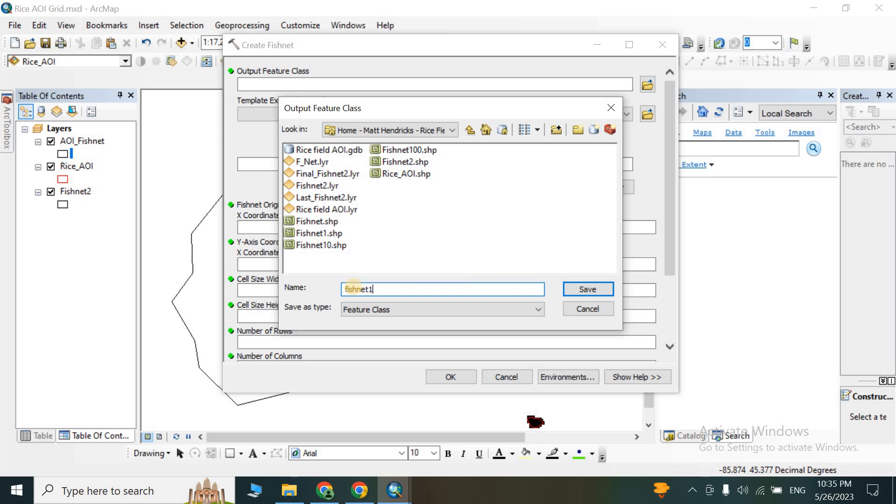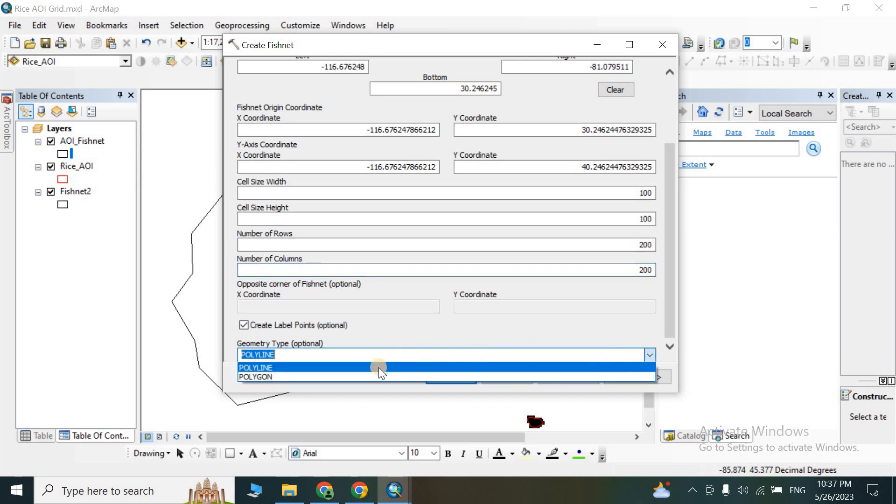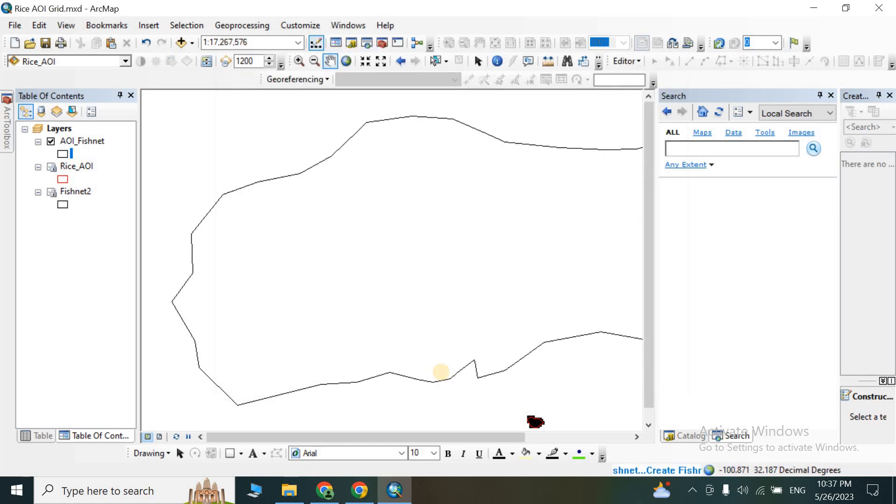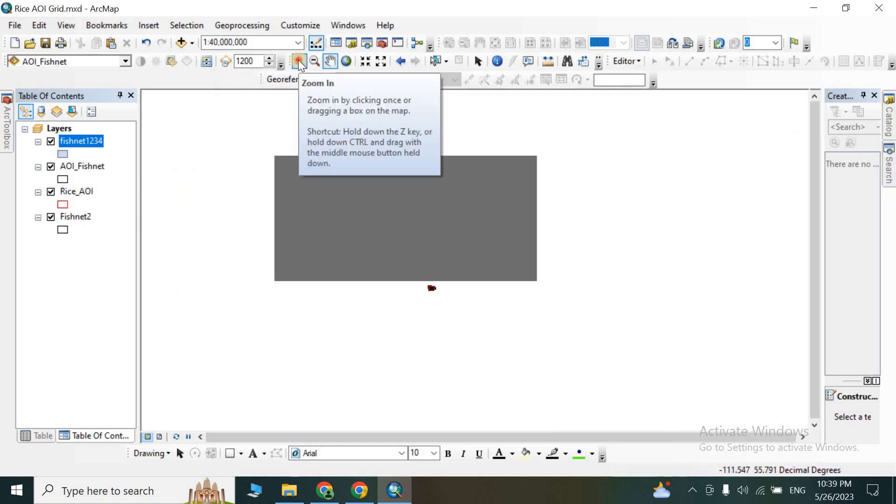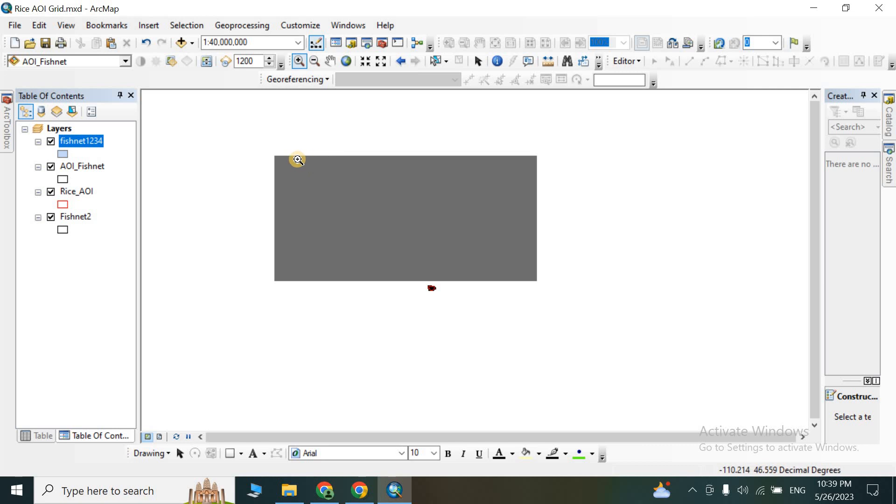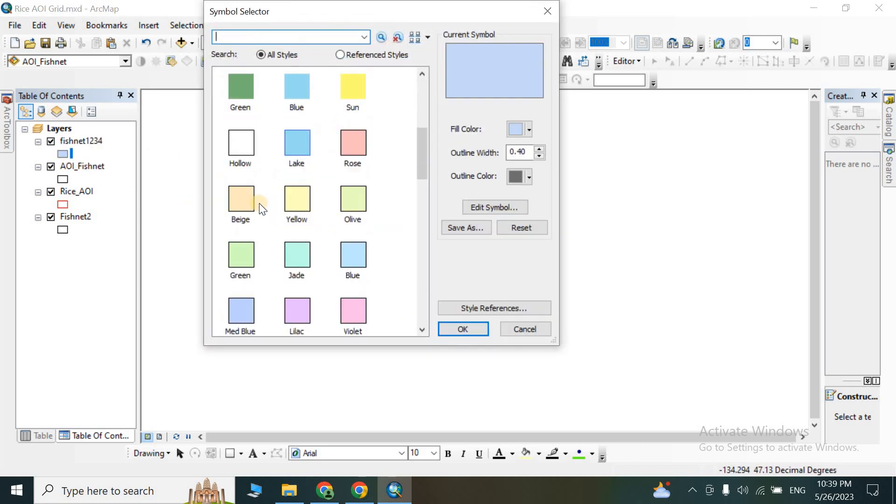Number of rows: 200. These are just examples, okay? 200 columns. And then go down and select polygon. So our fishnet network is being created here.